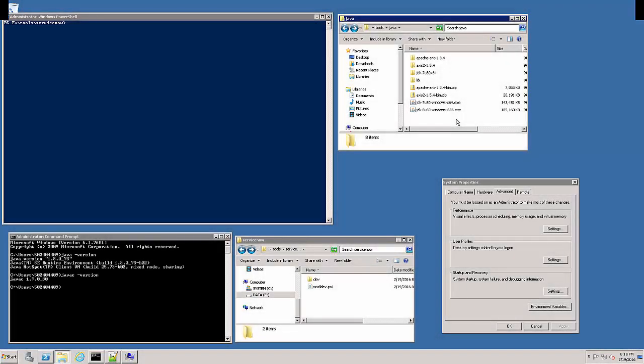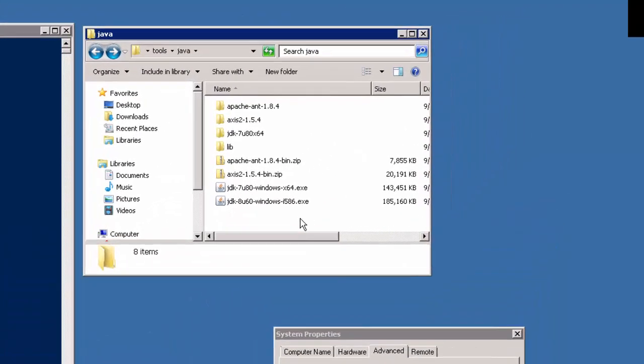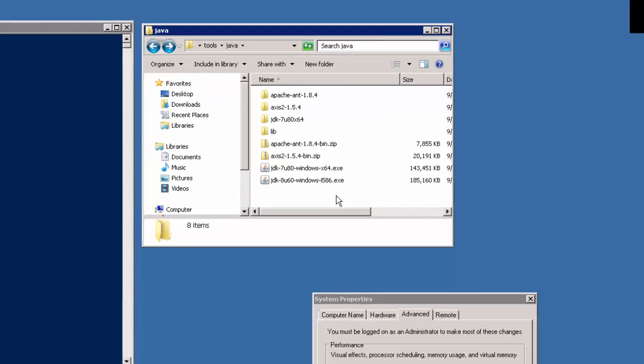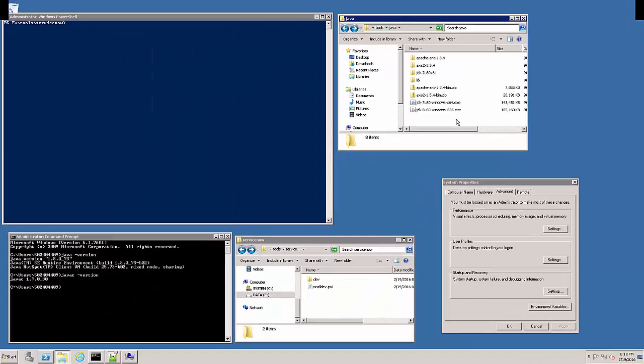Before moving forward, you will have to download software for Apache Ant, Axis2, and Java JDK. You may download the latest versions for Ant and Axis2, but I recommend downloading the same Java JDK version that is running your HP Universal Discovery UCMDB.